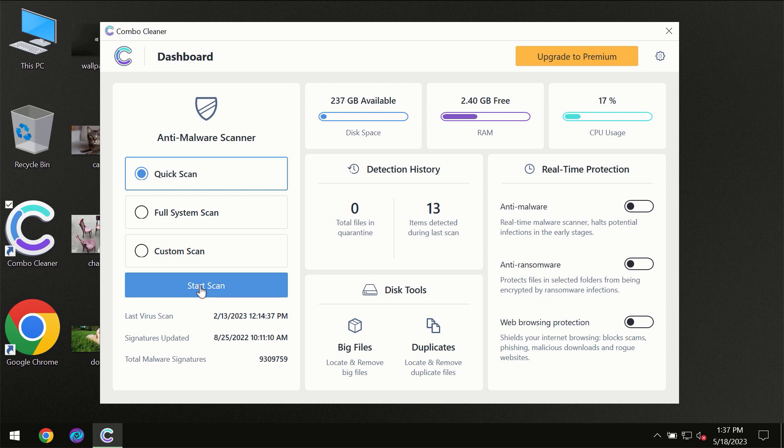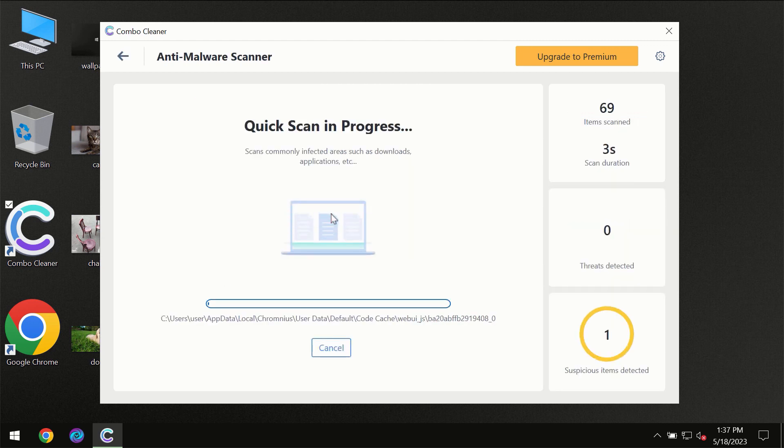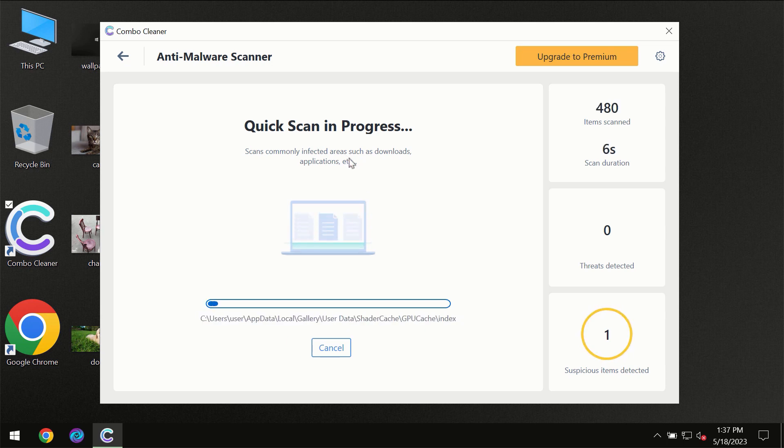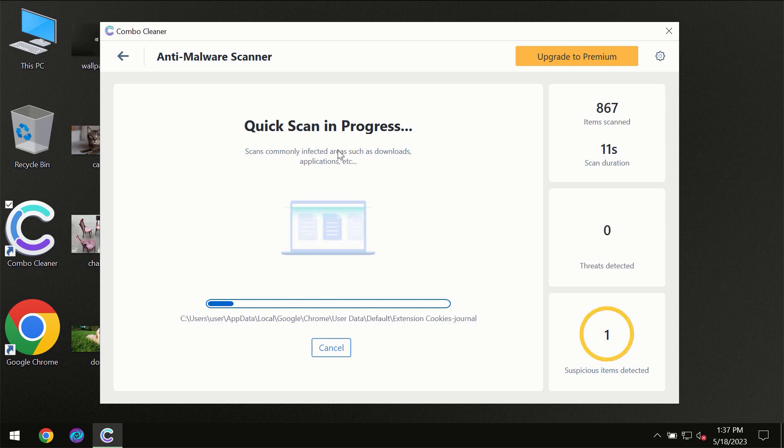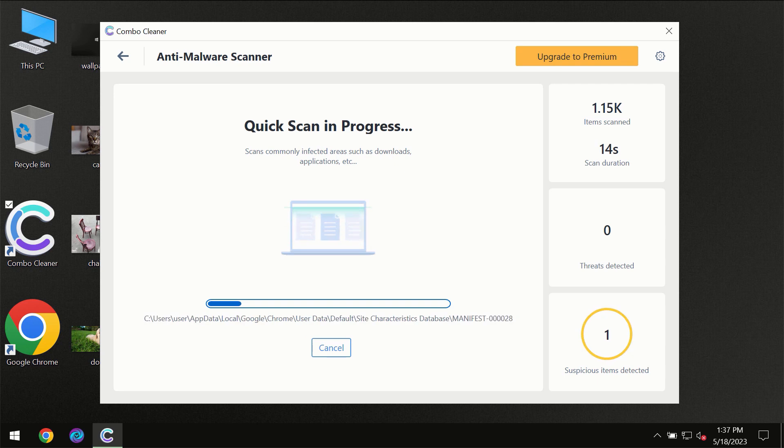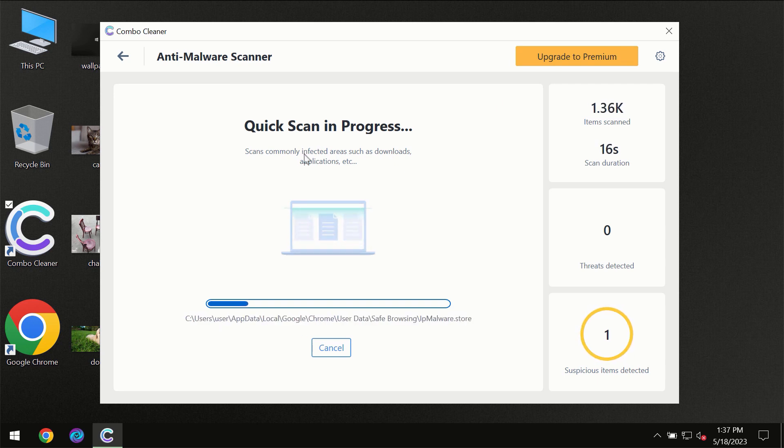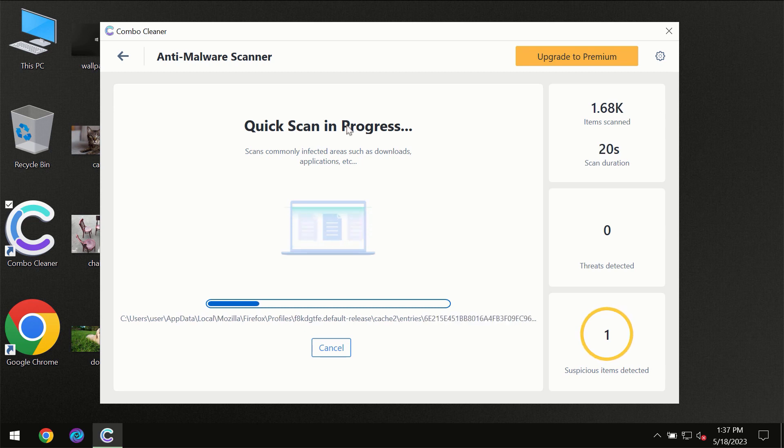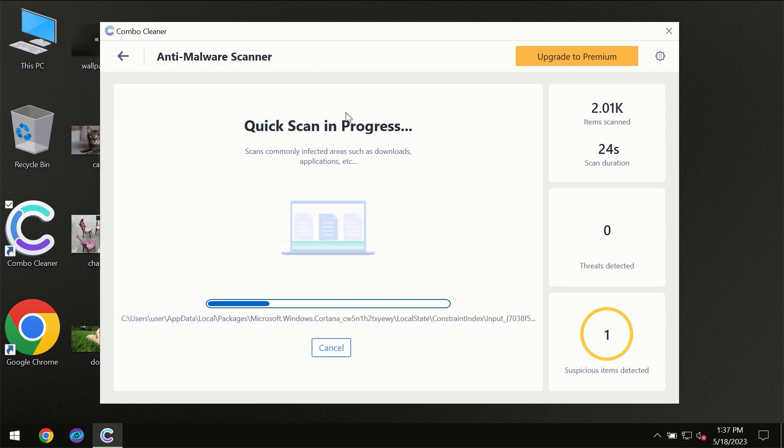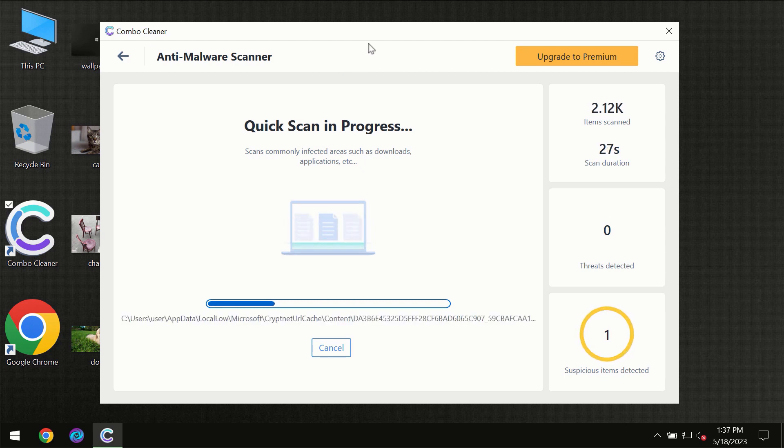You need to click on the start scan button and then the scanning will immediately begin. But most likely the program should first update its anti-malware database, which is definitely essential for proper detection and removal of any malware. Don't skip that important step if ComboCleaner suggests you to update its antivirus database.